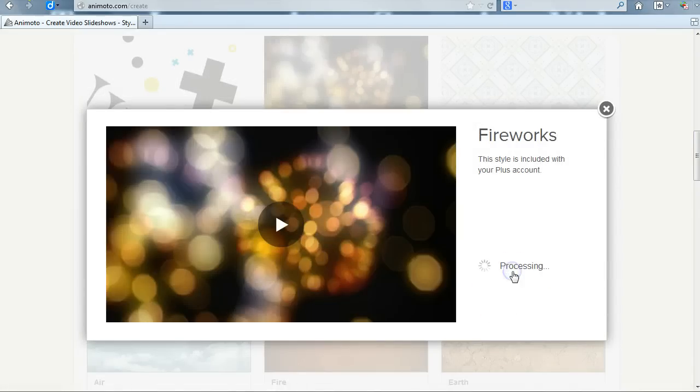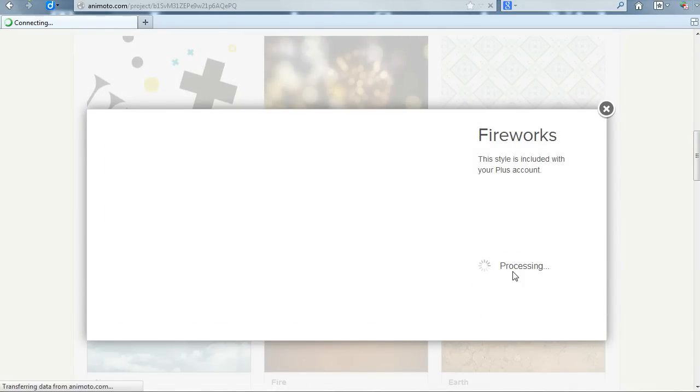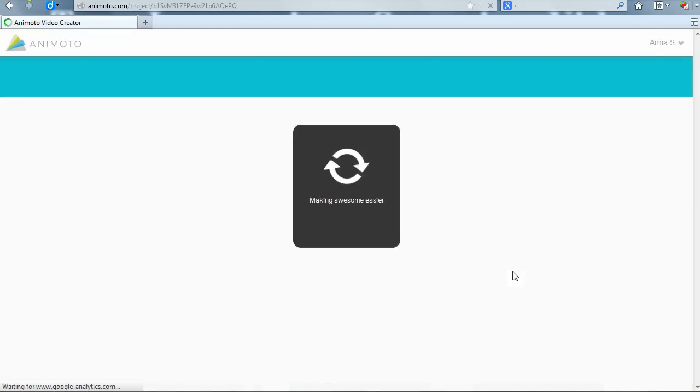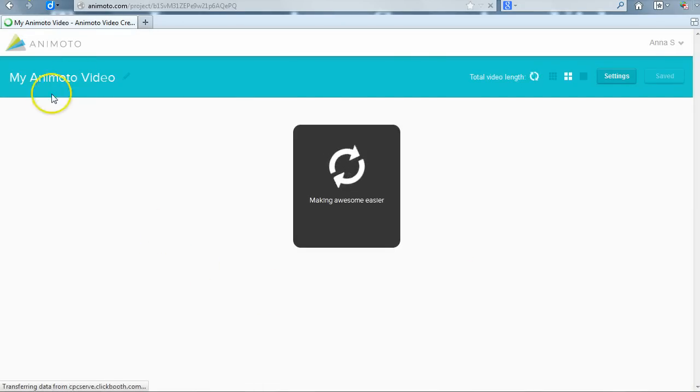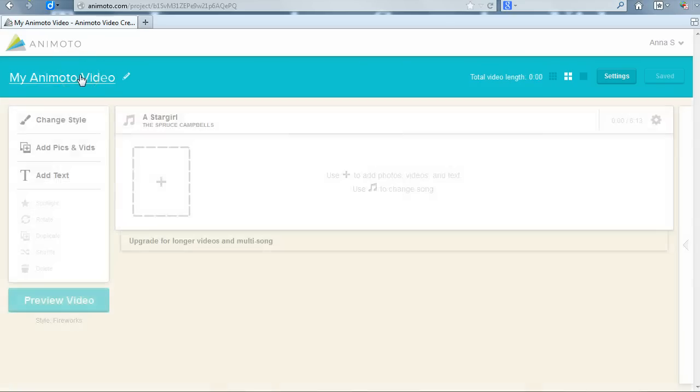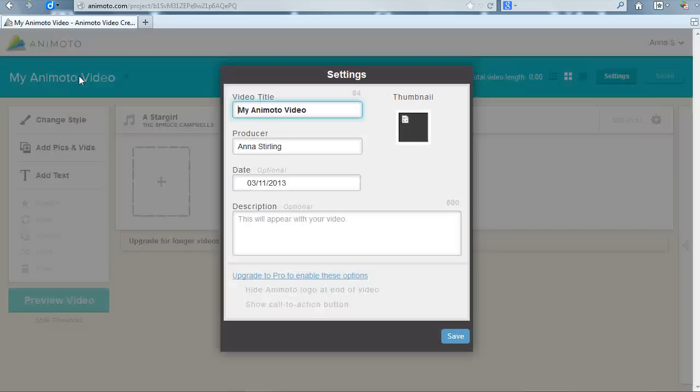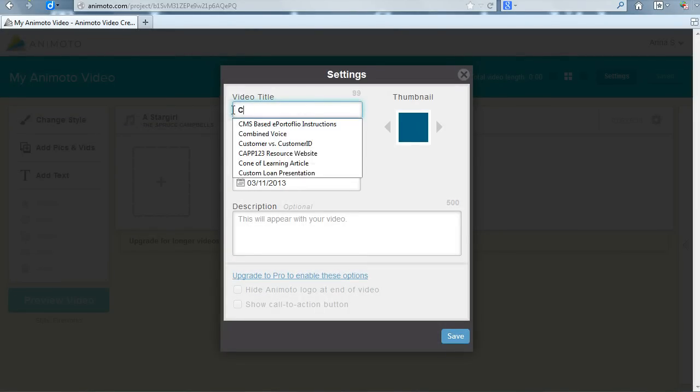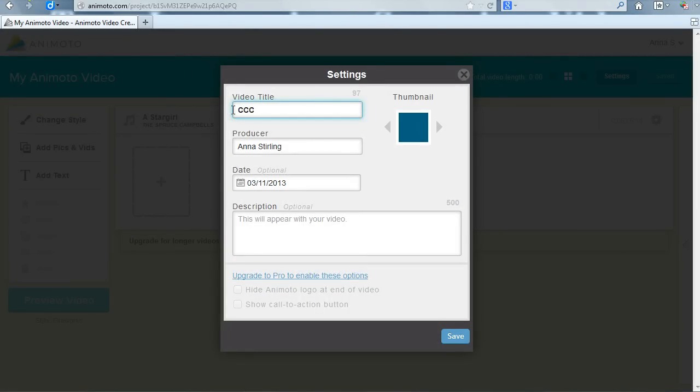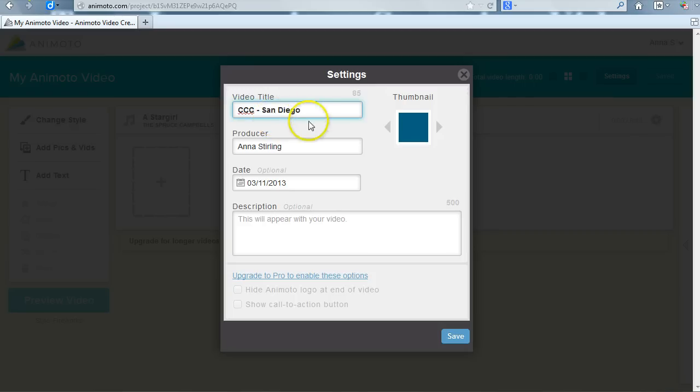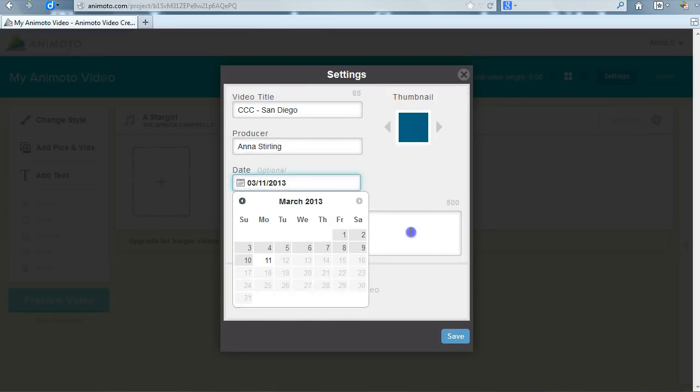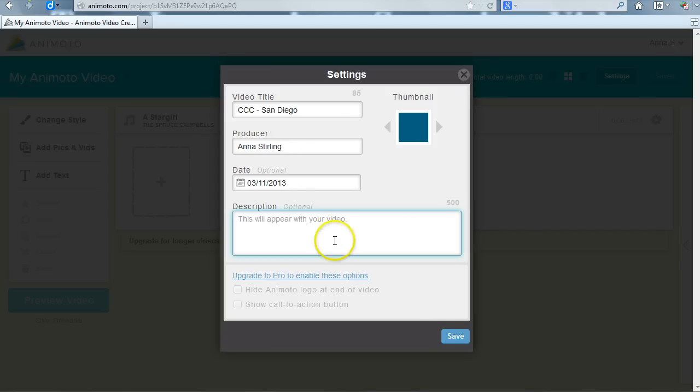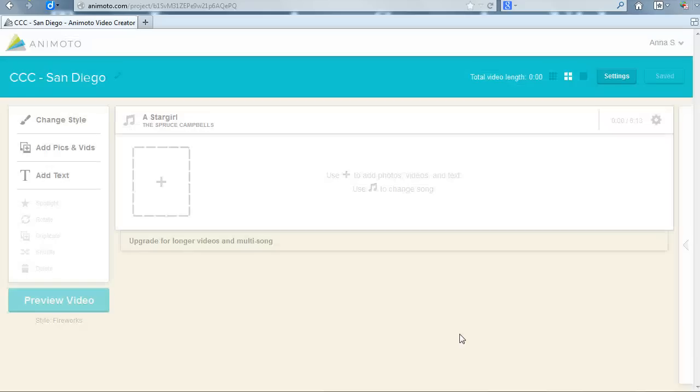From the video page, you can begin creating your video. I recommend changing the title first so you don't forget later. Click on the words My Animoto Video on the left side of the blue bar. This will open the Settings dialog box. Type the title of your video in the video title box. You can adjust any of the other information now or come back to it later. Once you have everything the way you want it, click Save. You can adjust these settings or make changes at any time by clicking on the title.